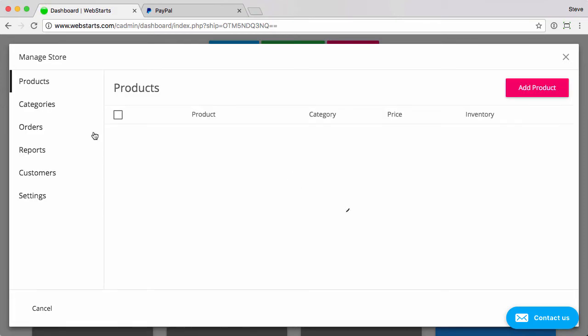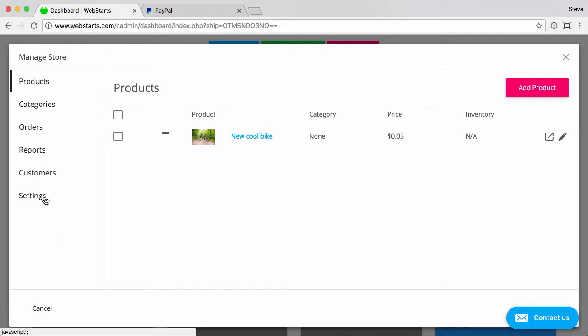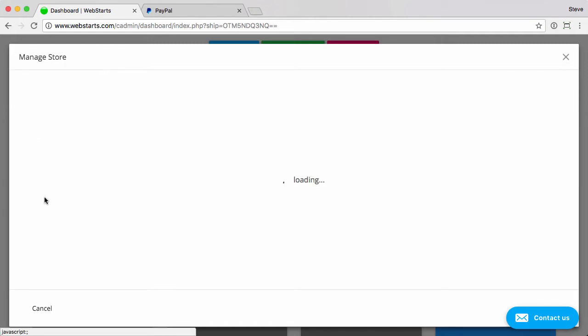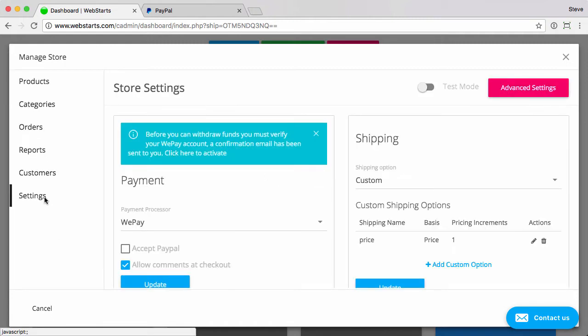Now, if you don't have a store already, this will allow you to choose one and set one up. And once your store manager is open, click the settings tab.